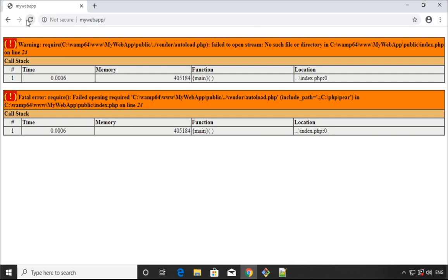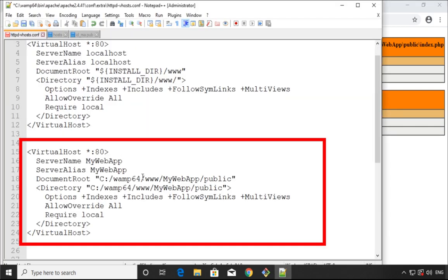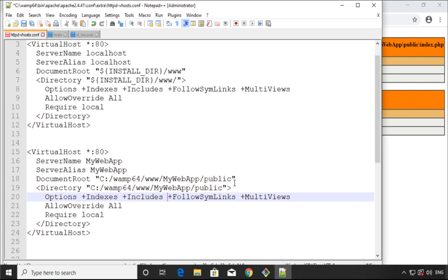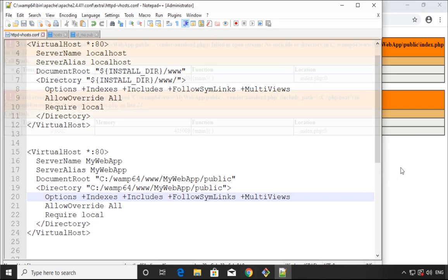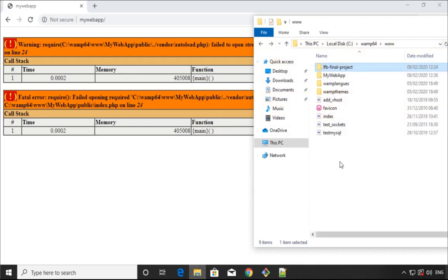Let's refresh the browser again and as you can see it's still the same. The problem is not fixed. This is a virtual host for my project.